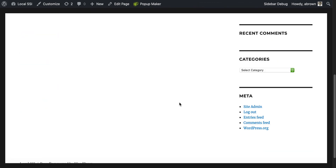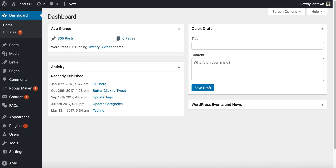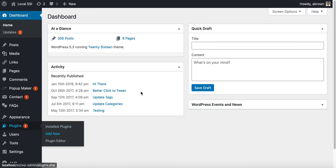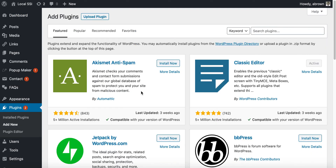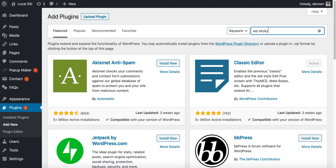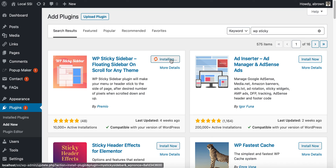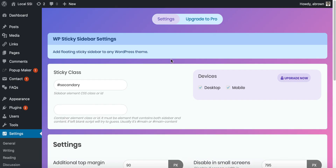I'm running a local hosted version of WordPress and I'm going to show you how to do that here on localhost. Go ahead and log into your admin area, go to Plugins, click Add New, and the plugin's name is WP Sticky — WP Sticky Sidebar. We will install it, and once we install it we just click Activate.